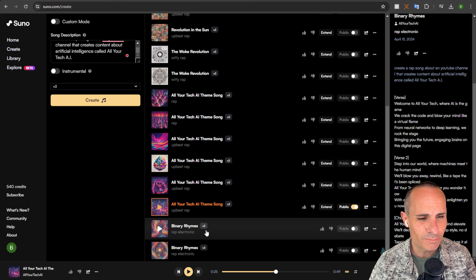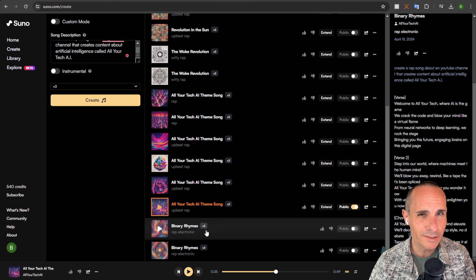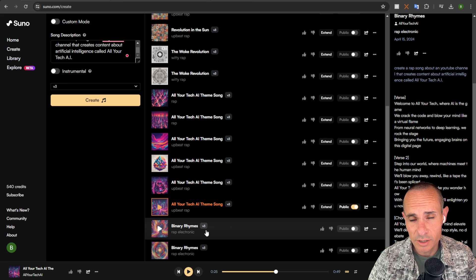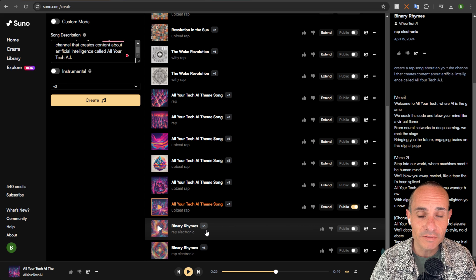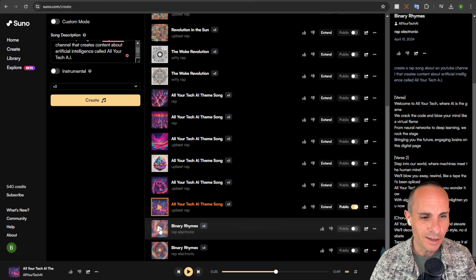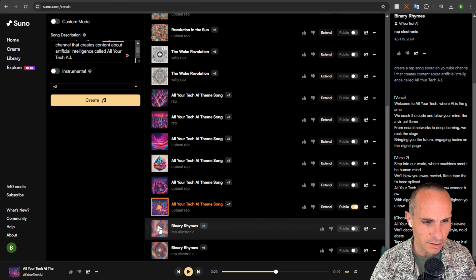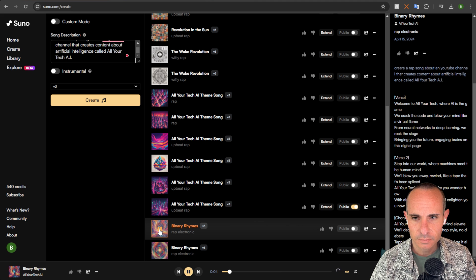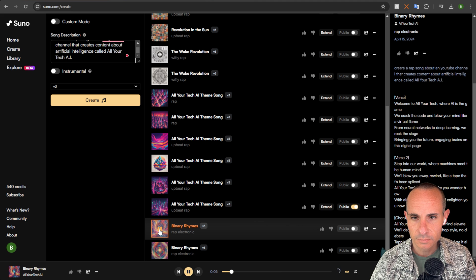So here's our first two songs. It took about 20 seconds to generate both of them, which is pretty awesome. It's a lot faster than version 2 was in general, and it called it Binary Rhymes.